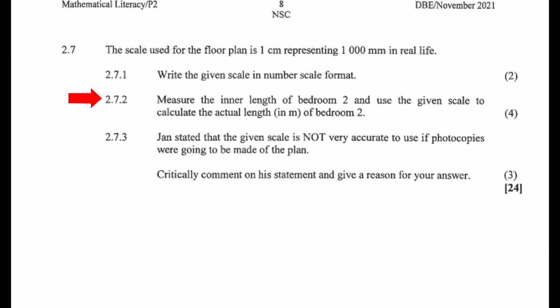2.7.2: Measure the inner length of bedroom 2 and use the given scale to calculate the actual length in meters of bedroom 2.